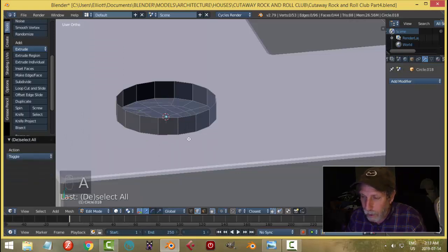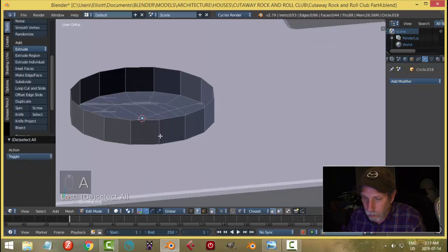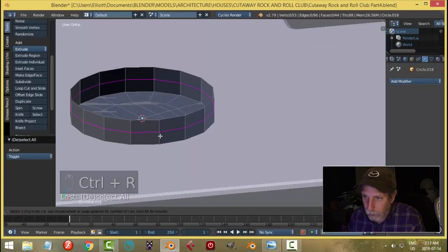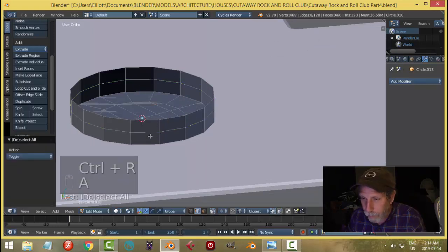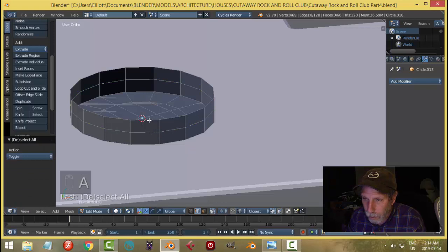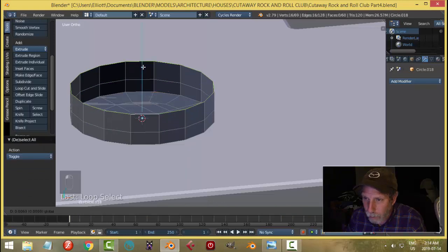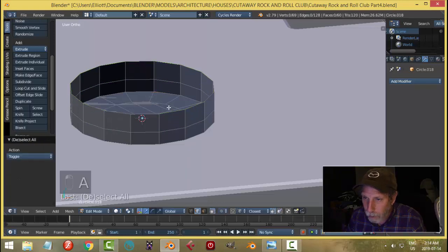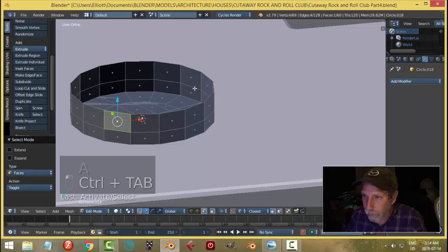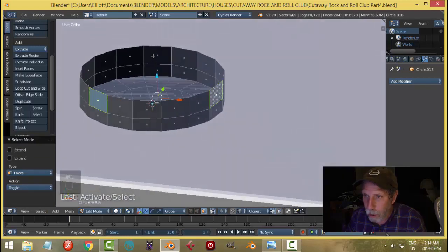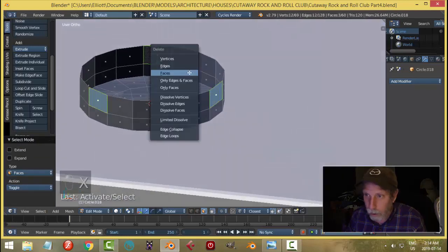And then I'm going to put an edge loop maybe there, and maybe we'll grab this and bring it up a bit. Then I'm just going to select a few faces here, just any ones.